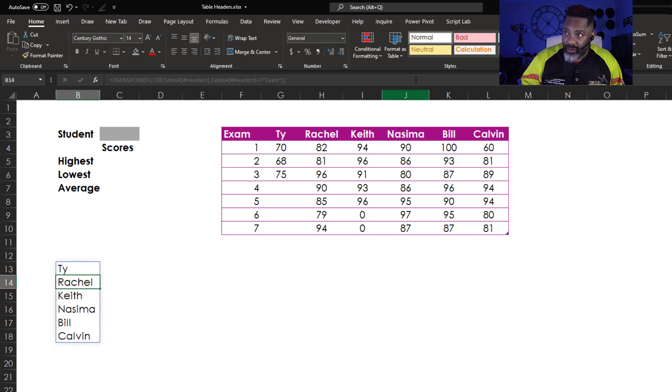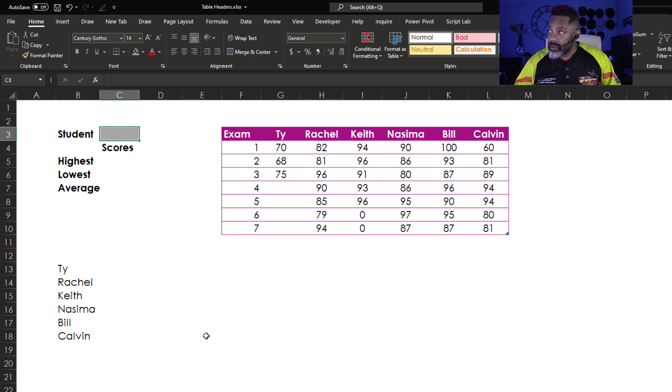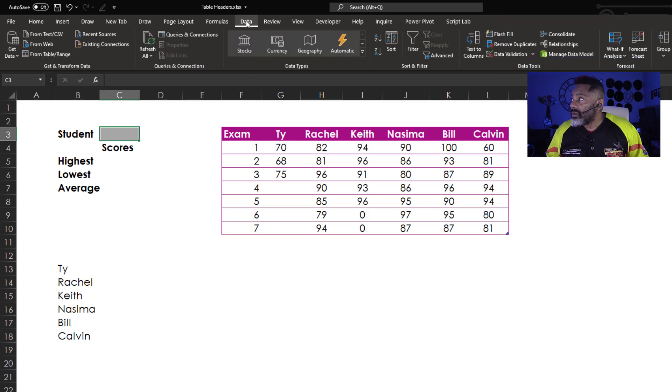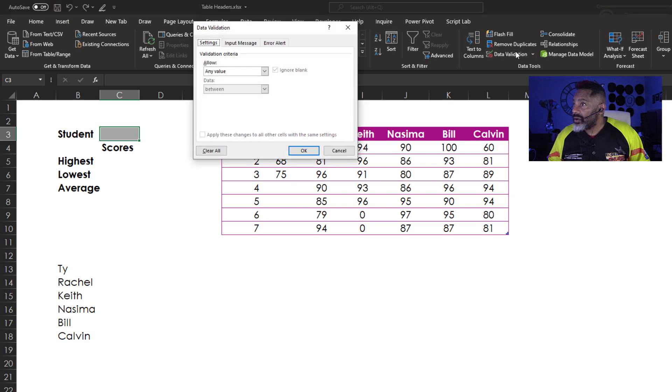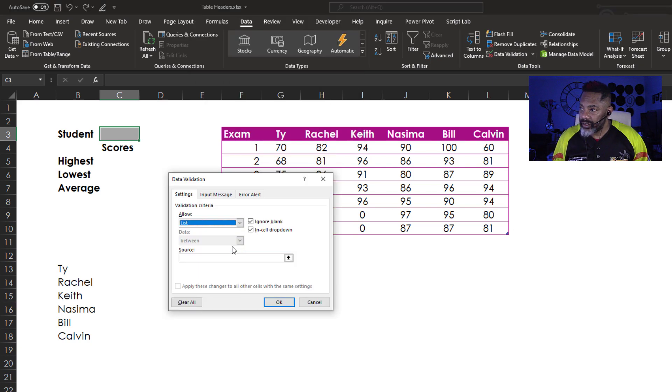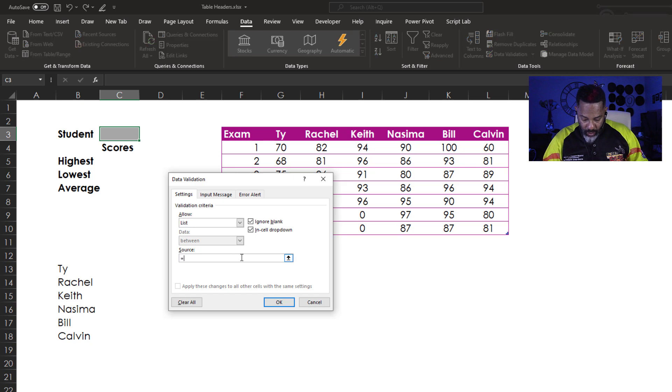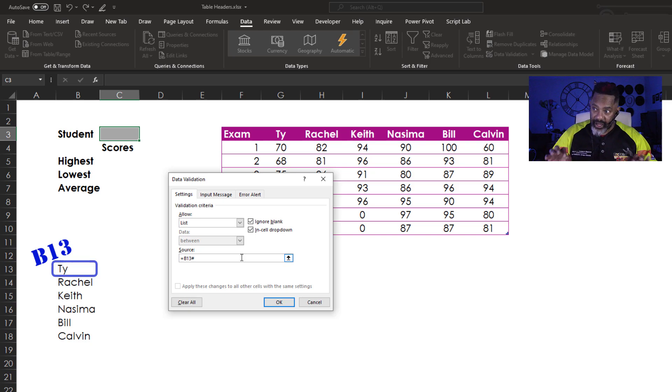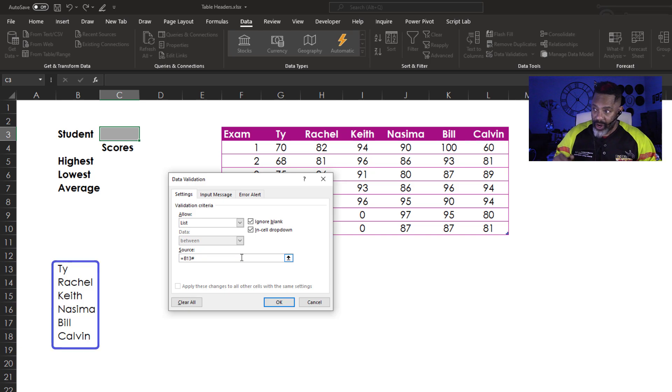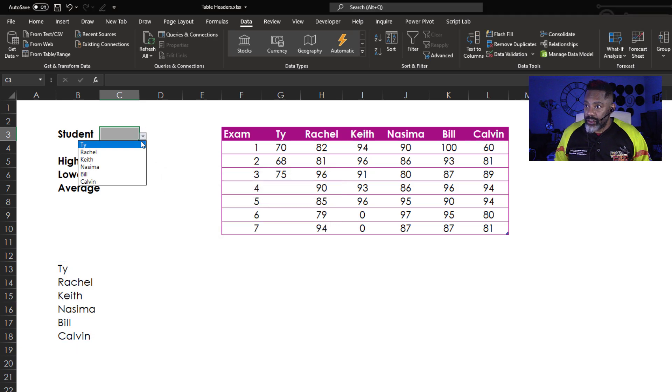Now go here. Data. Data validation. List. Equals the cell B13. And I need the hashtag so that the list always includes this full array. OK. Look at this. We got Keith.